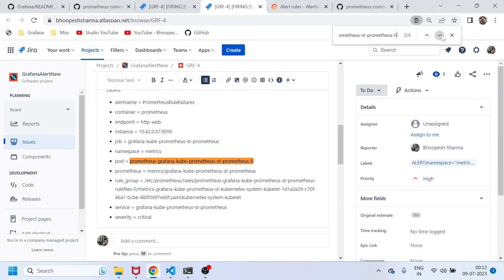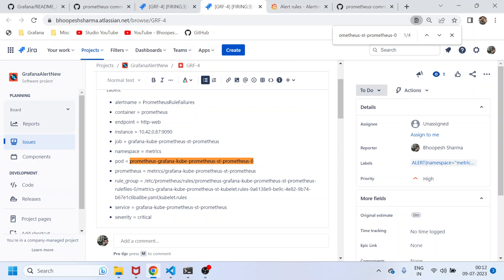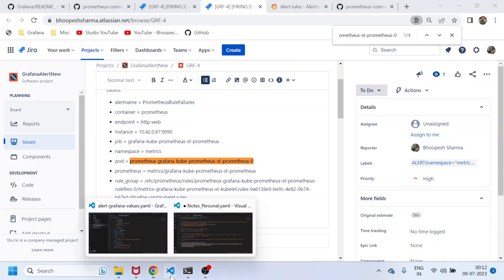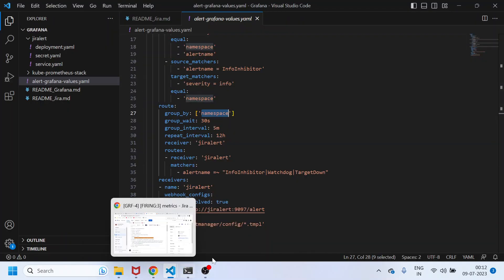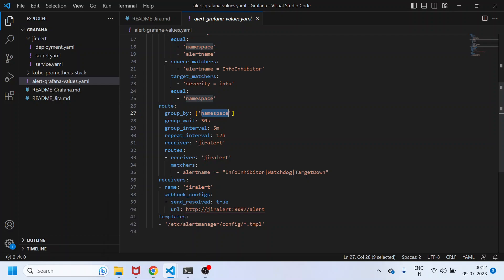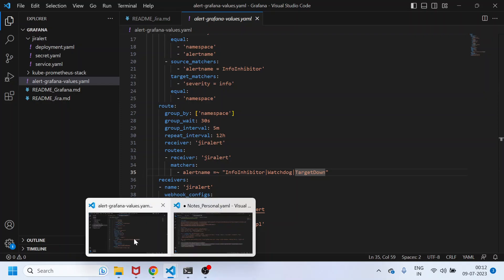Watchdog is the name of the alert, and the ticket shows the pods on which it is firing. We are able to get all the alerts — that is the main criteria. The moment we add more alerts, more tickets will be created in Jira accordingly.